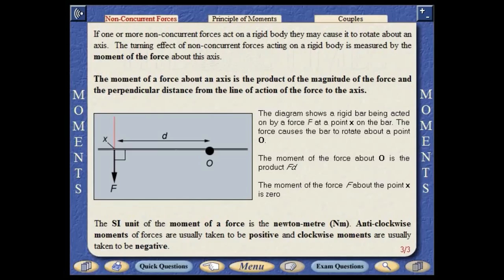The SI unit of the moment of the force is the Newton meter. Anticlockwise moments of forces are usually taken to be positive, and clockwise moments are usually taken to be negative.